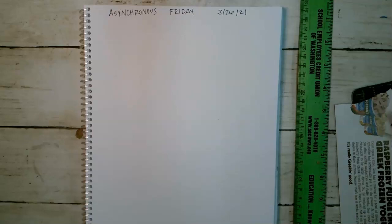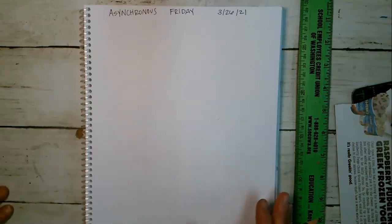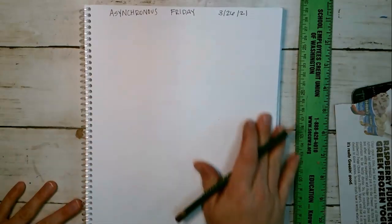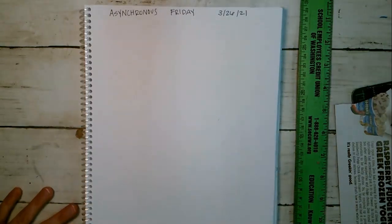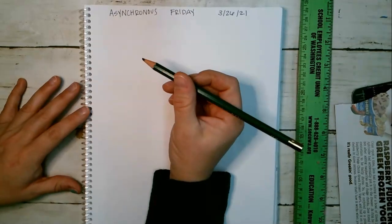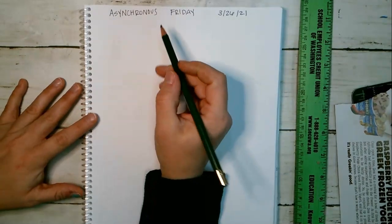Hey everyone, this is your video for asynchronous Friday on March 26, 2021. What you're going to do is go to a brand new blank page in your journal. You can use a pencil for this.